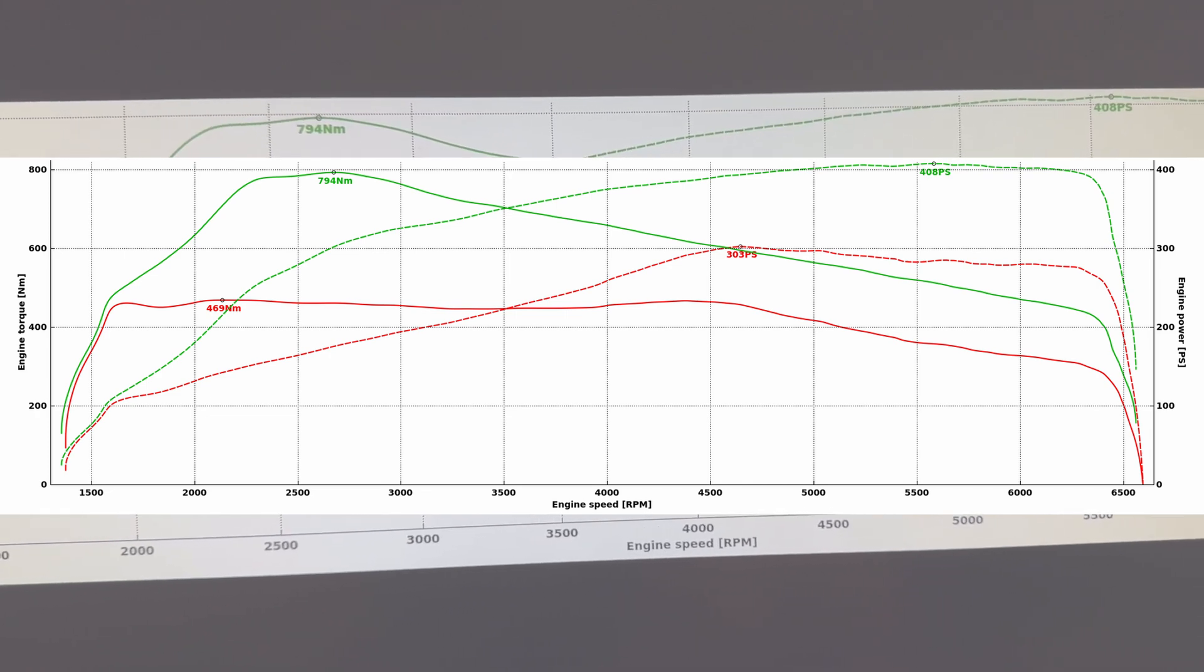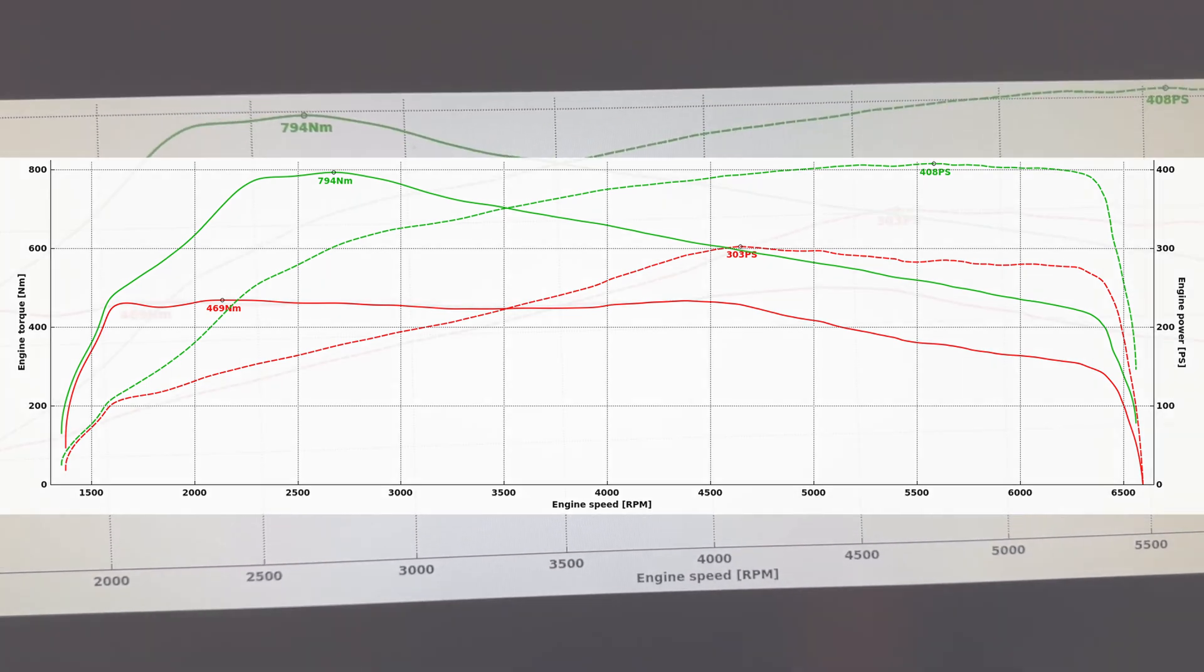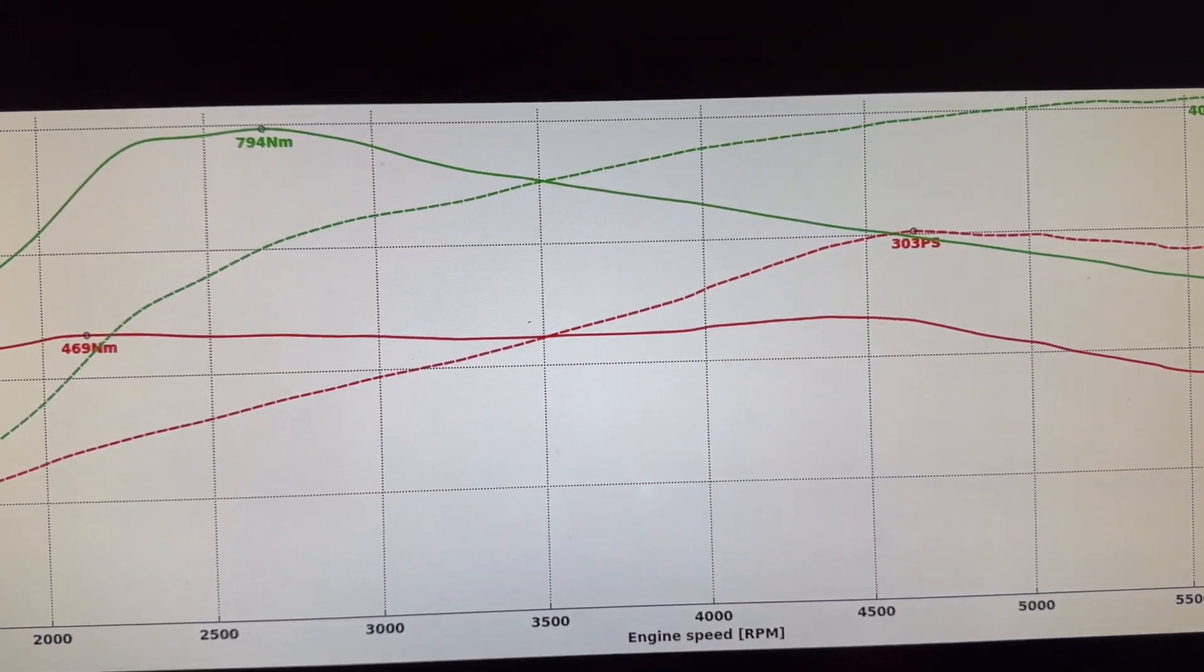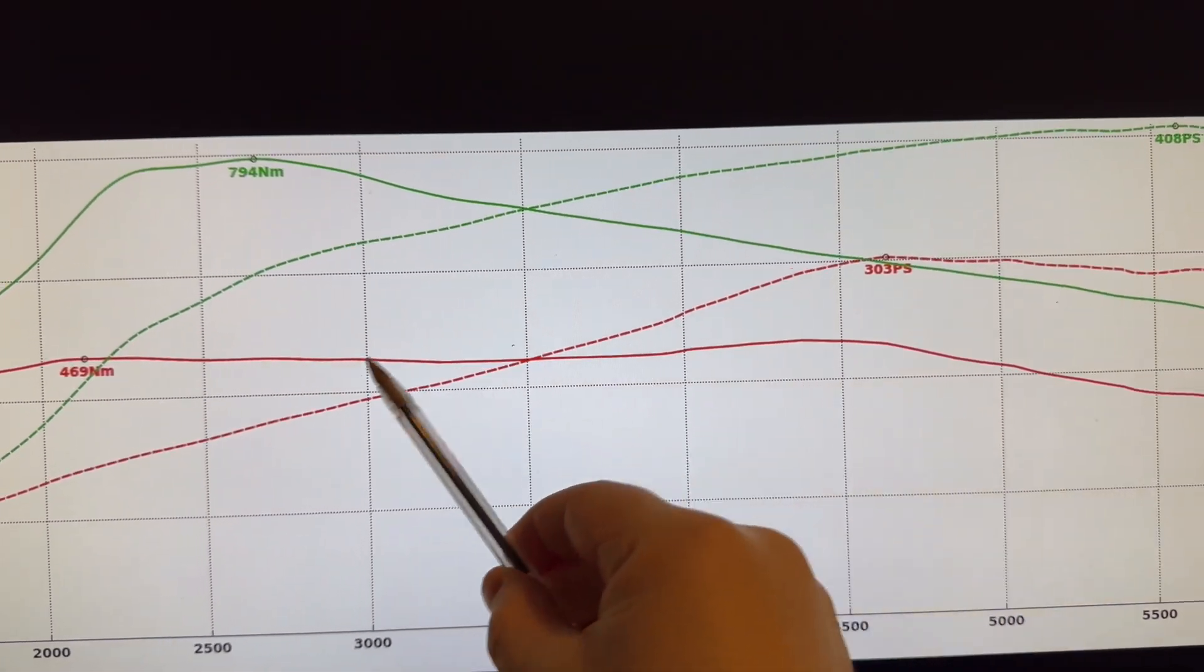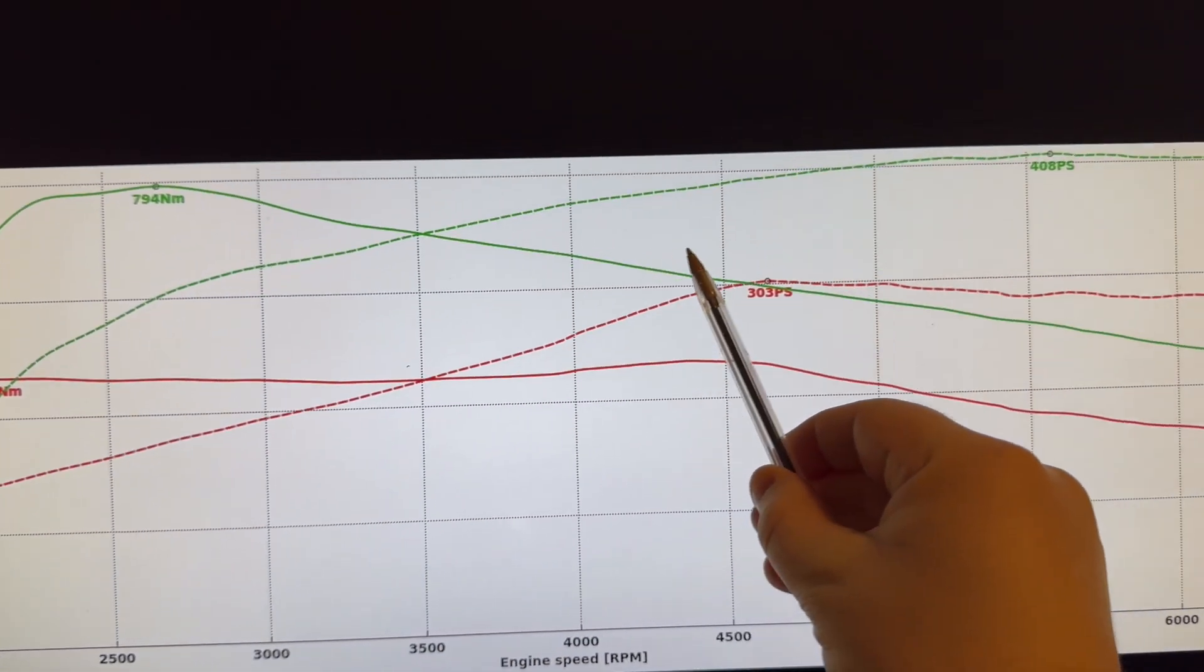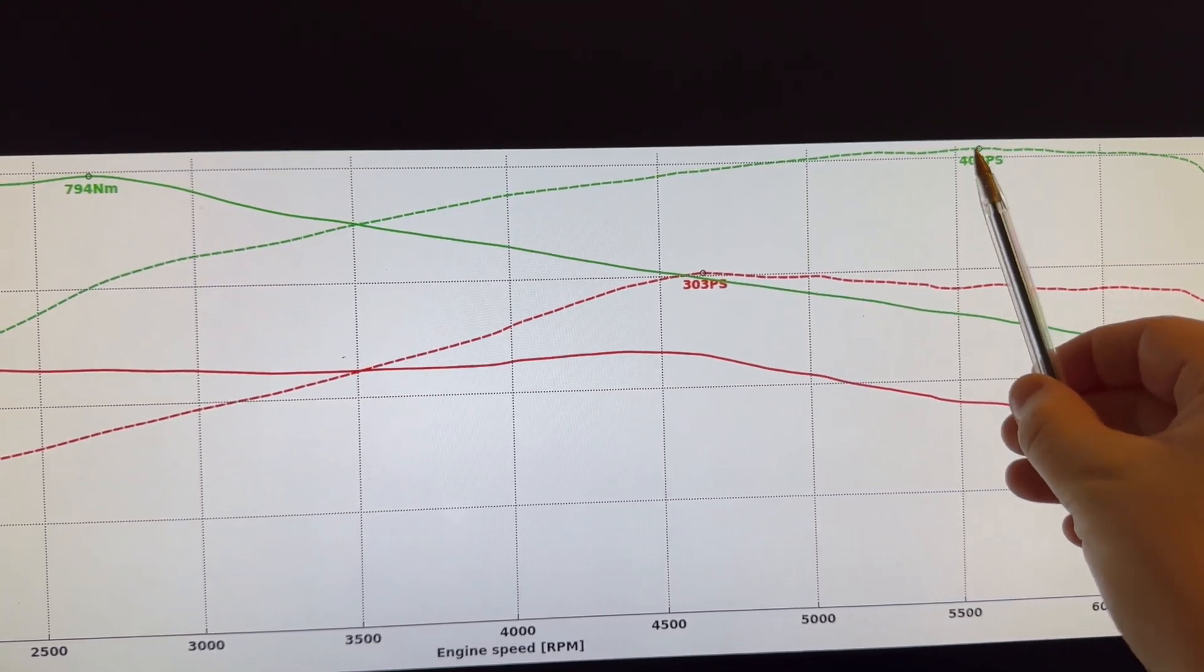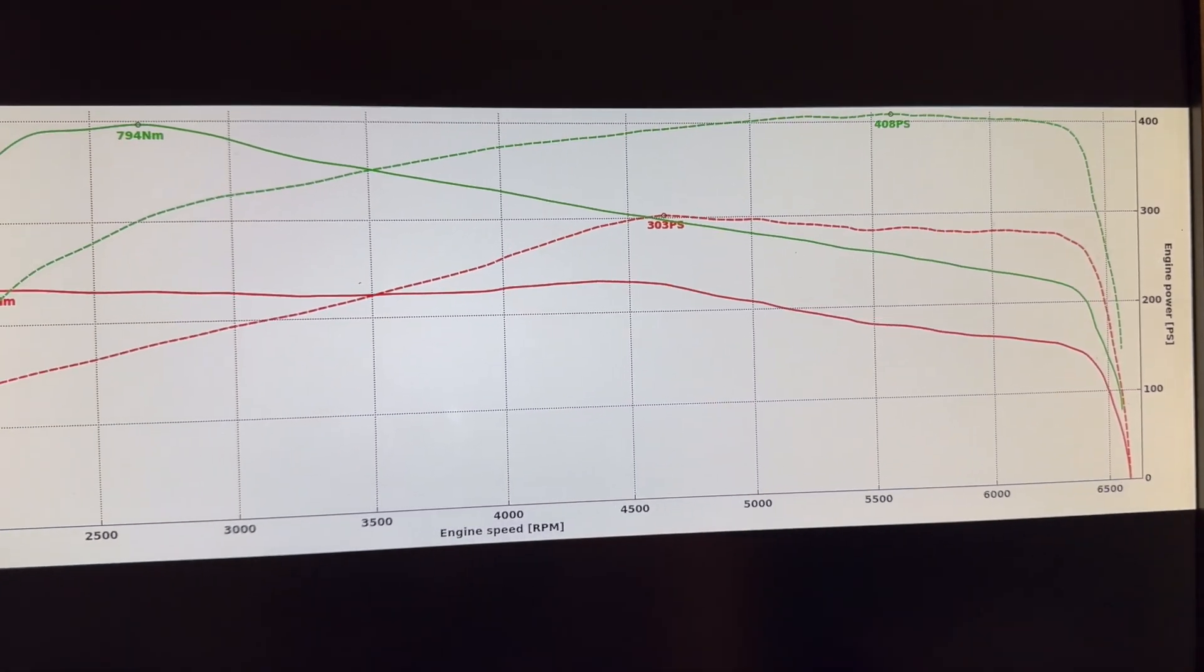But if no warranty remains on the vehicle and you want even further enhancements, then we can see here we can get even more in power and torque. So with power, we really open up this mid-section here, right up to 408 PS at its peak.